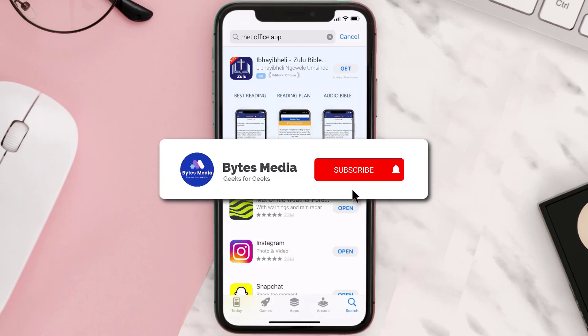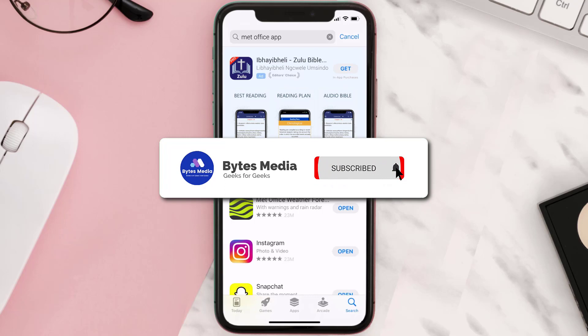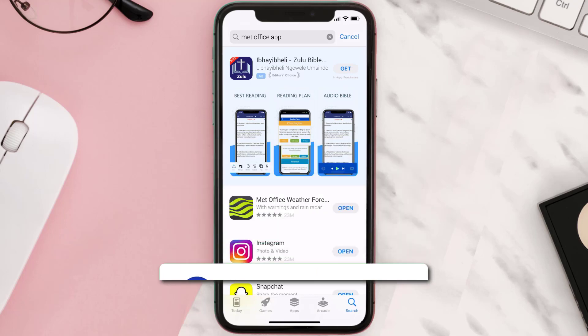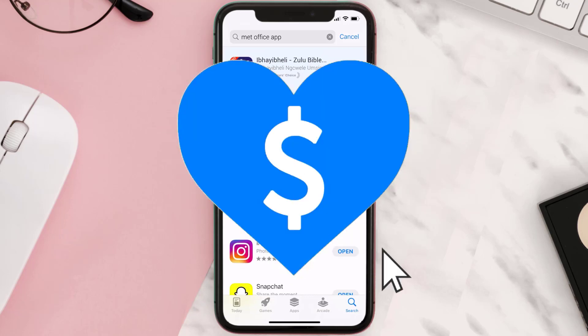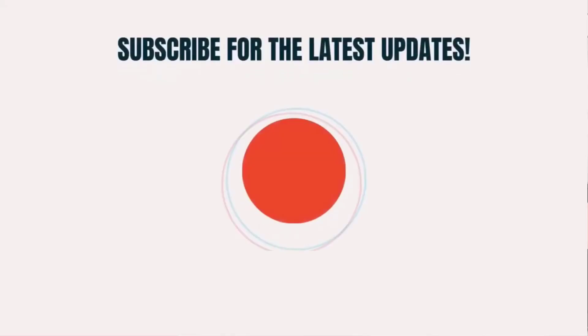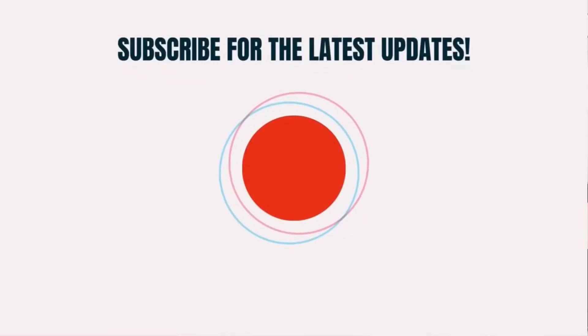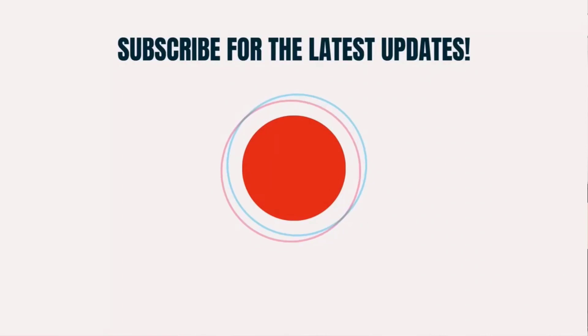Hopefully this will fix the issue, and if it did, make sure you give this video a super thanks by clicking on the heart icon to help support the channel. Don't forget to hit that subscribe button — we'll see you in the next one.